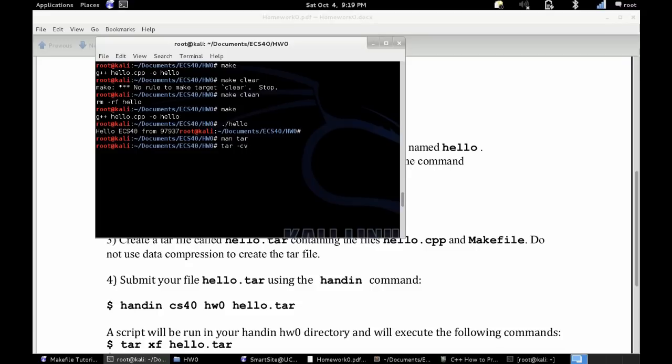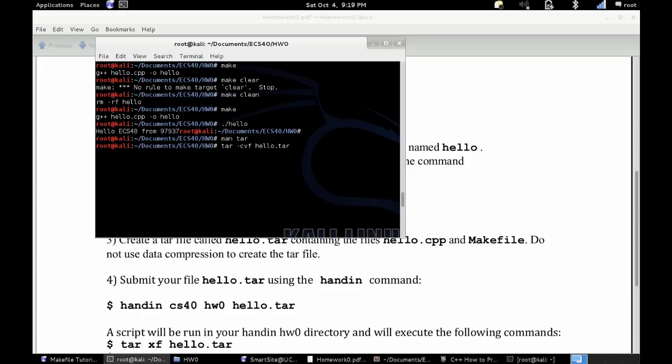So now, in order to create your tar file, basically a zip file, you're going to type in tar-cvf, and then first you're going to type in the zip file that you're creating. So hello.tar, that is your file that you're creating. And then you're going to type in afterwards, any files that are going to be involved in the making of that file.